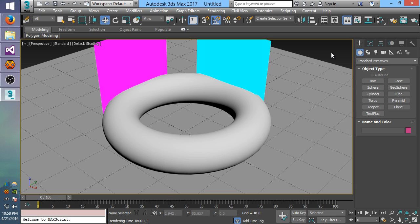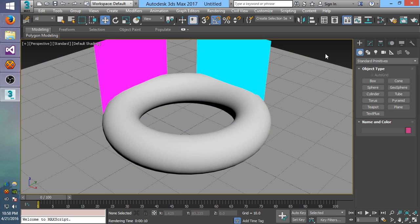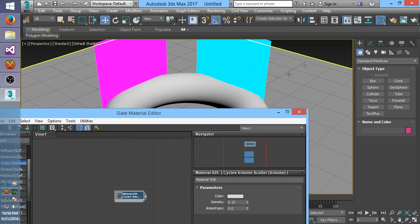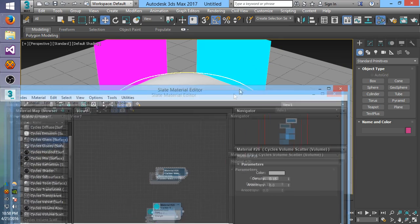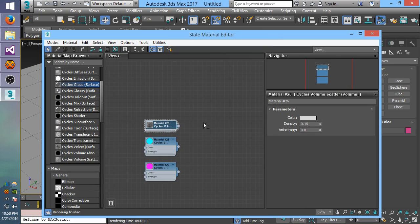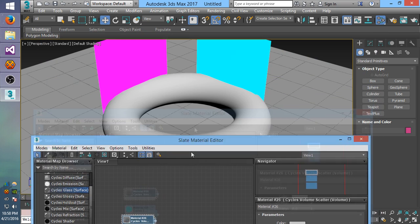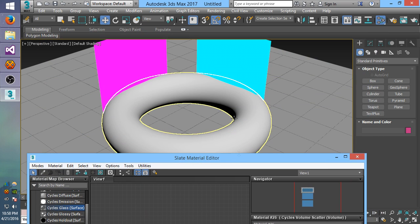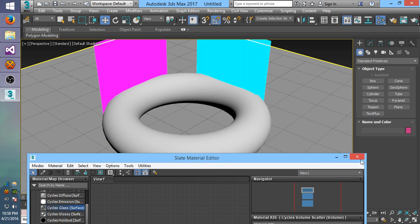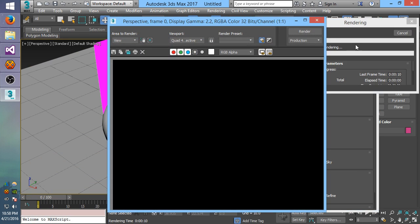First of all I set up a simple scene here with a torus and these two lights. What I'm going to use this to demonstrate is the new volumetric nodes I've added to the plugin. What I have in the scene is just this volume scatter material applied to the torus and two lights, and I'll do a quick render to show you what that looks like.